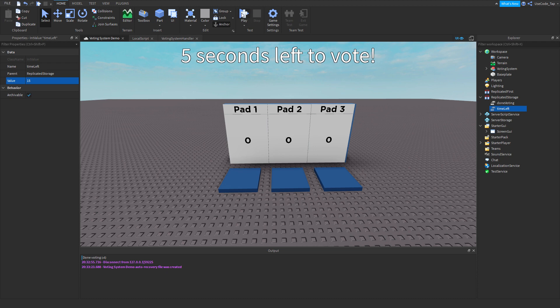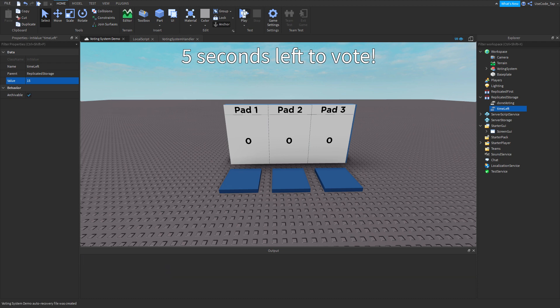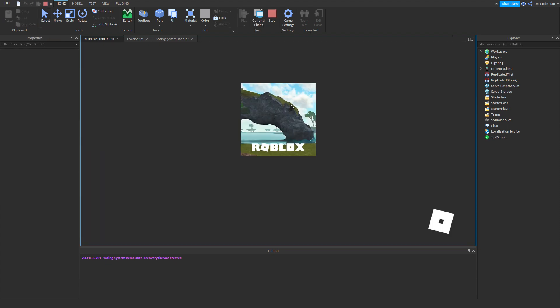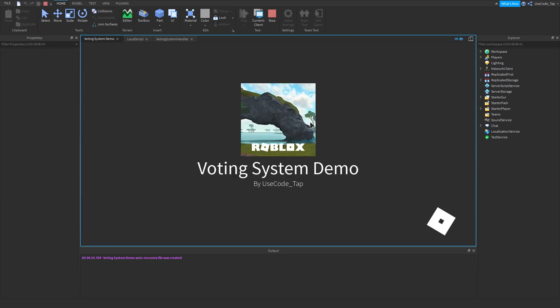Alright guys, welcome back to a brand new Roblox Super Tutorial, and in today's video I'm going to be teaching you guys how to make a voting system in Roblox Studio.